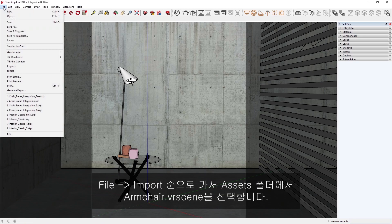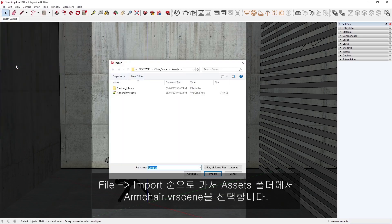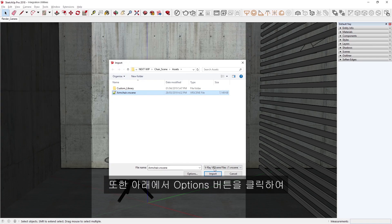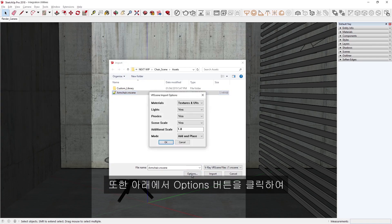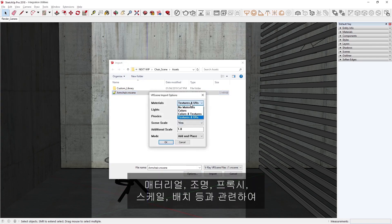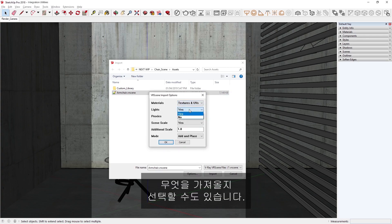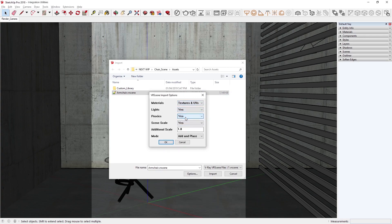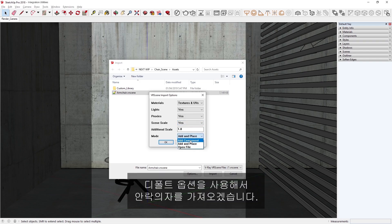Simply go to File, Import, and let's choose the armchair VR scene in the Assets folder. Down below, we can also click on the Options button to select what to import in regards to Materials, Lights, Proxies, Scale, and Placement. Let's import the armchair using the default options.